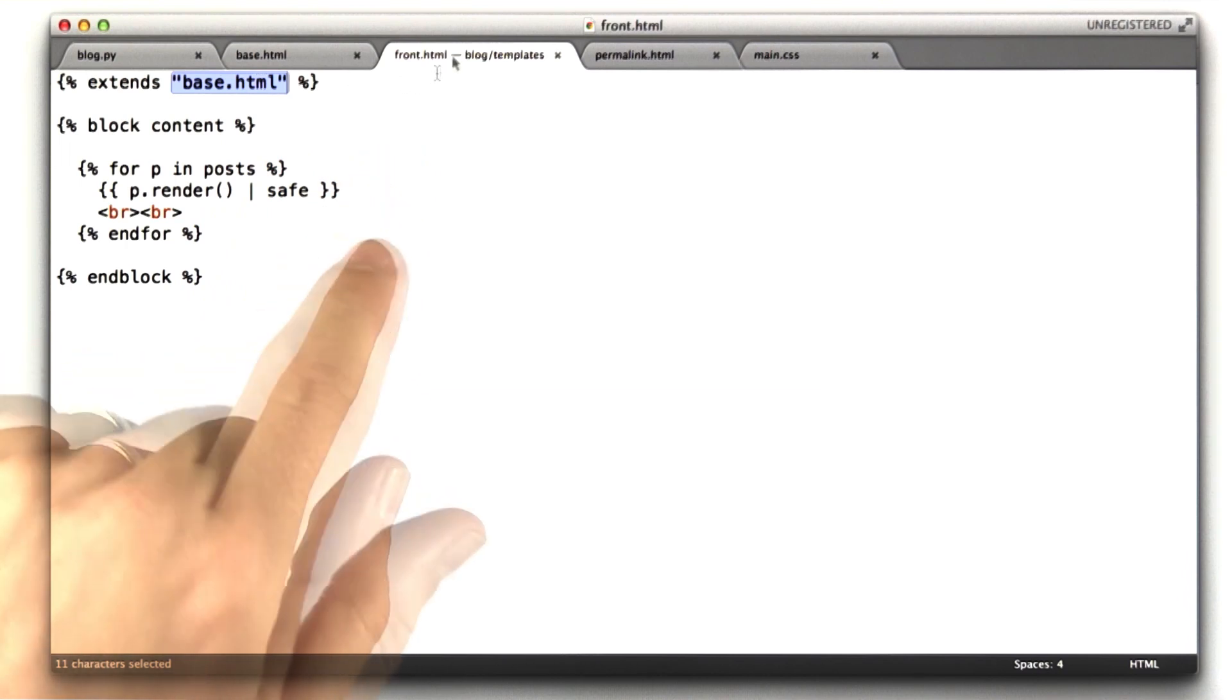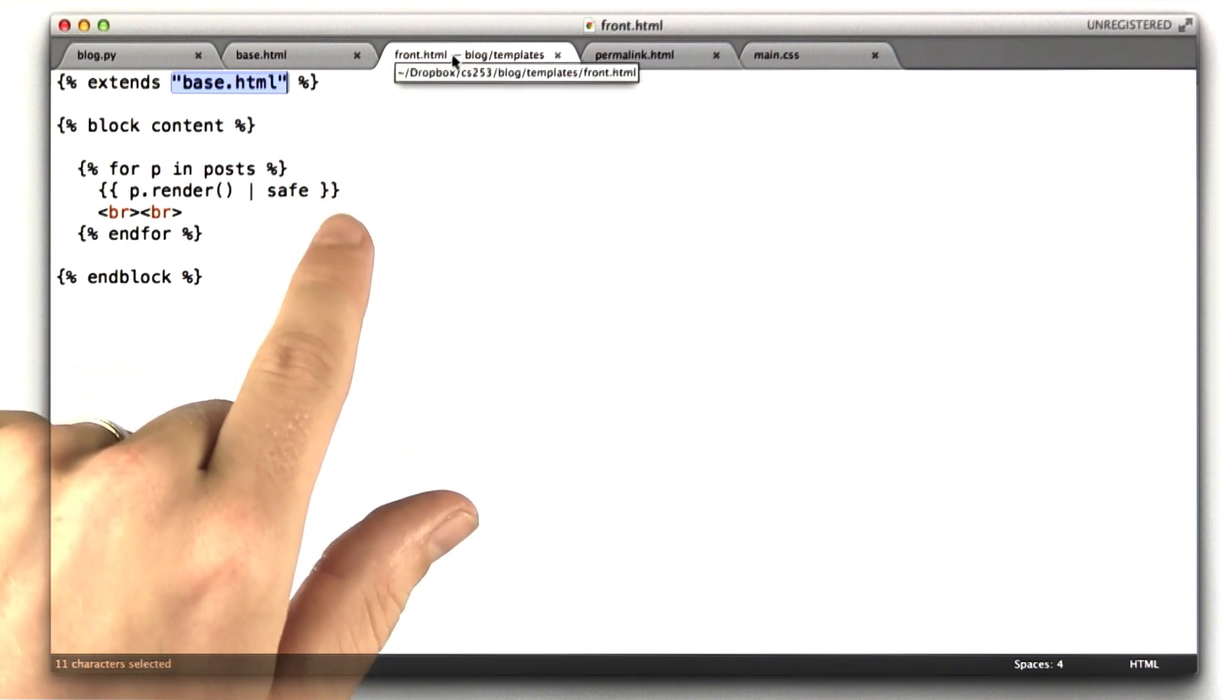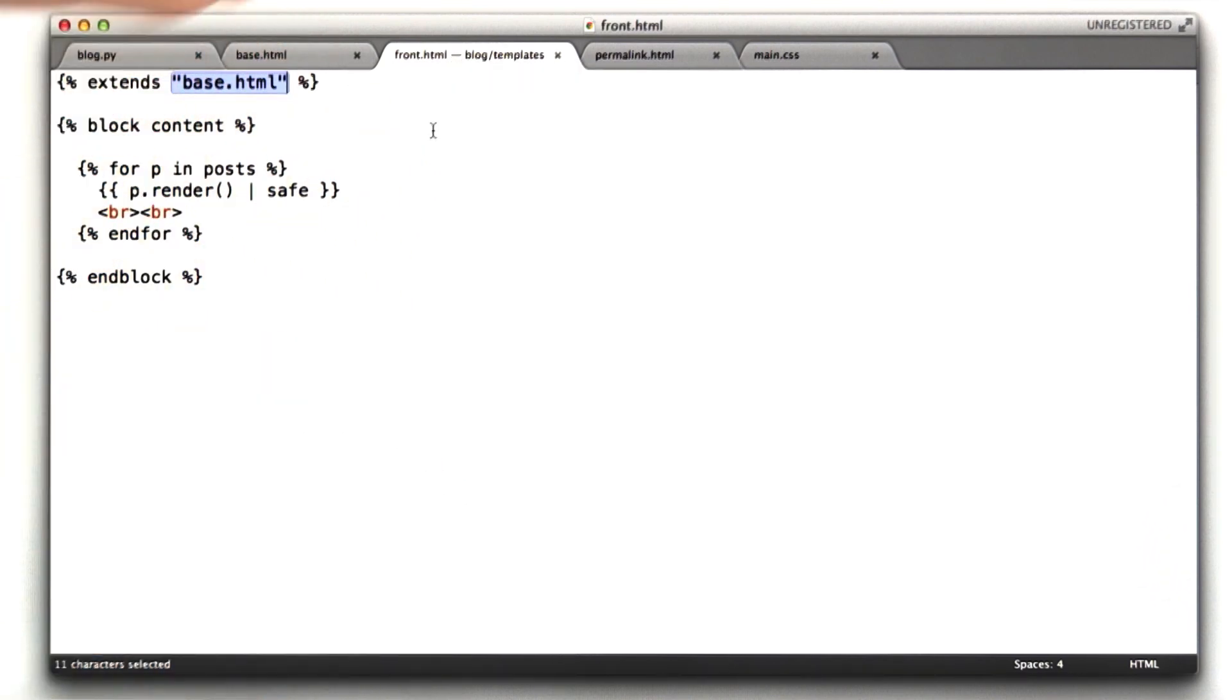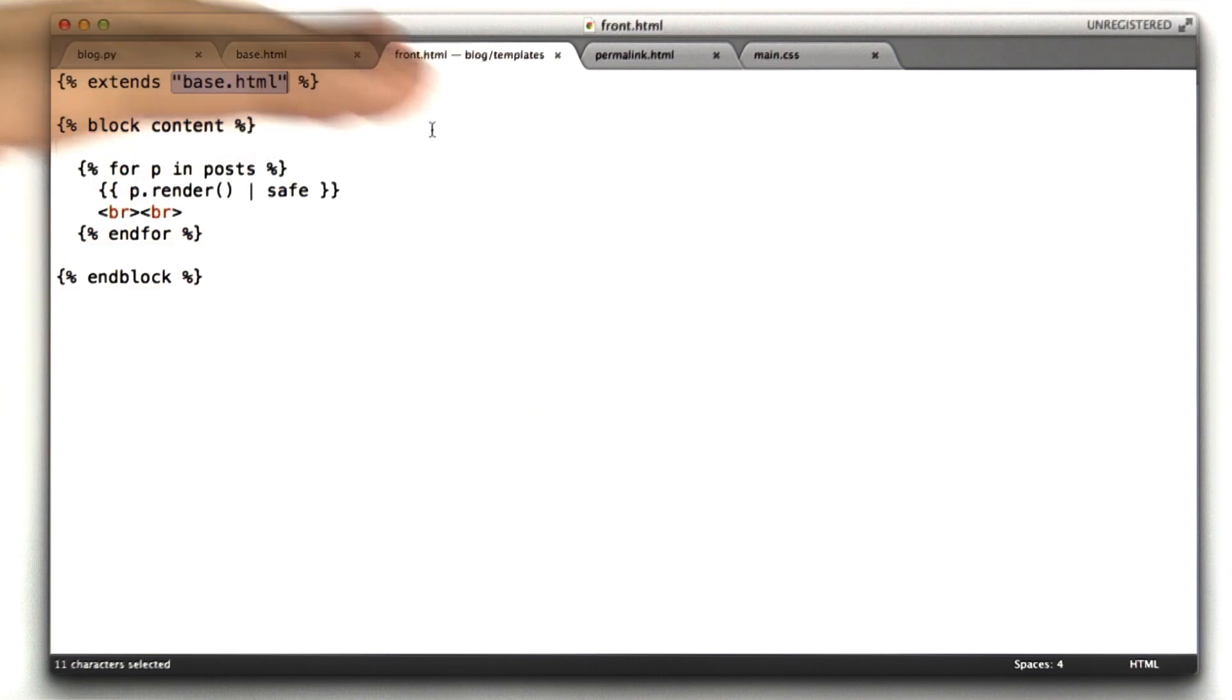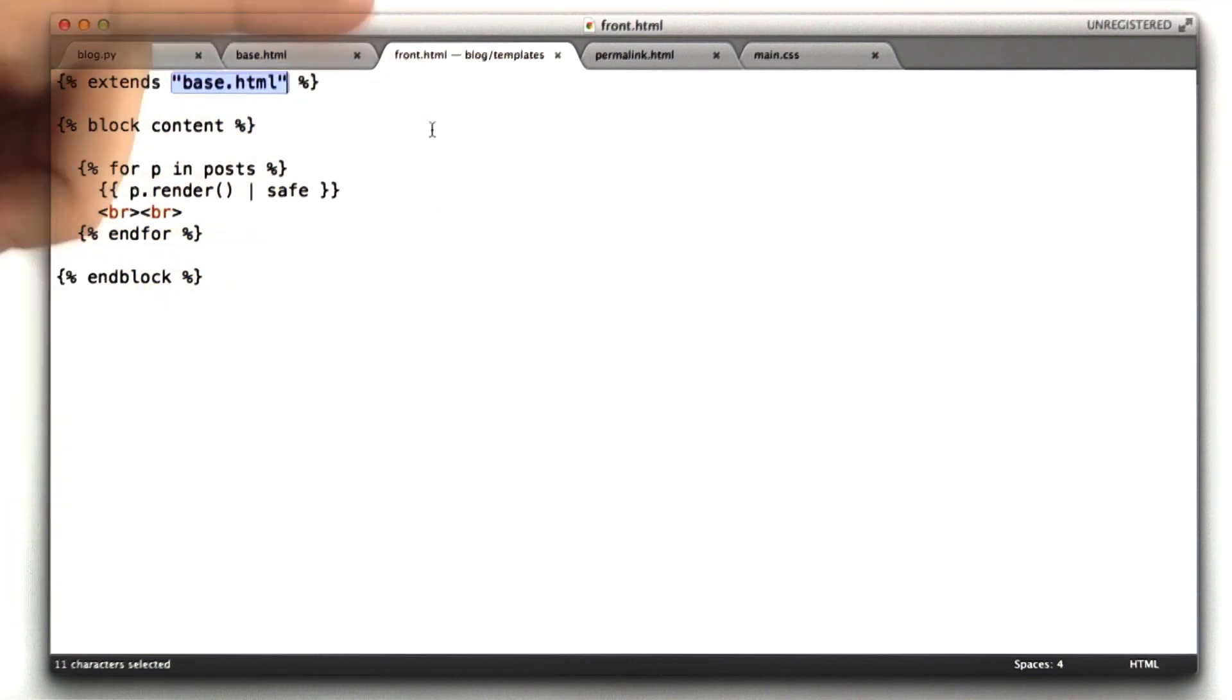So the template language we're using, Jinja2, allows you to have this kind of template inheritance, so you don't have to write the same HTML over and over again.